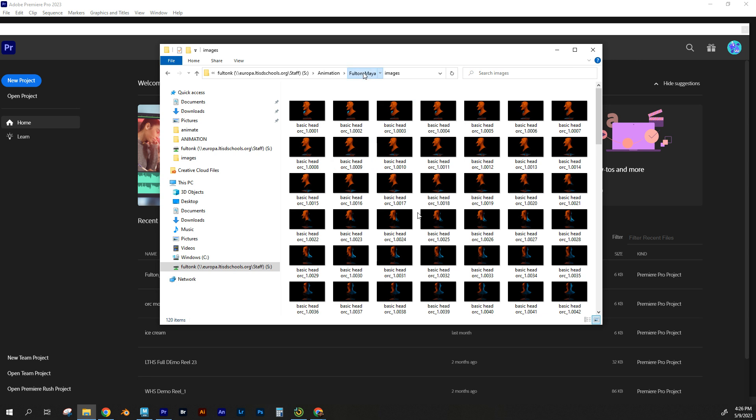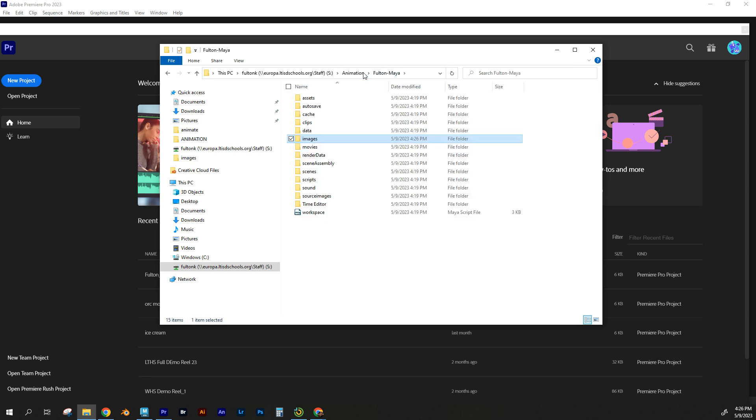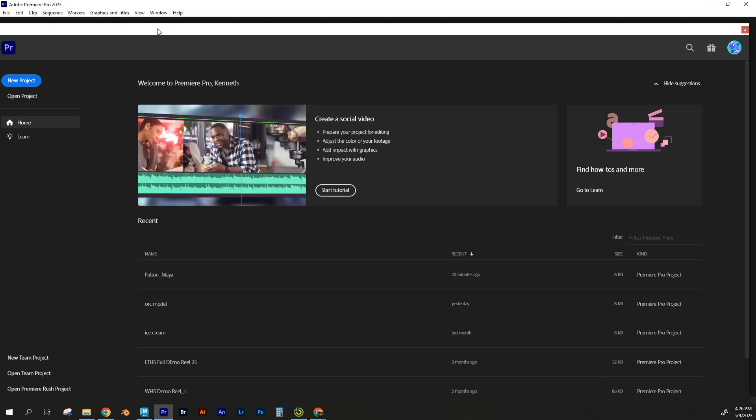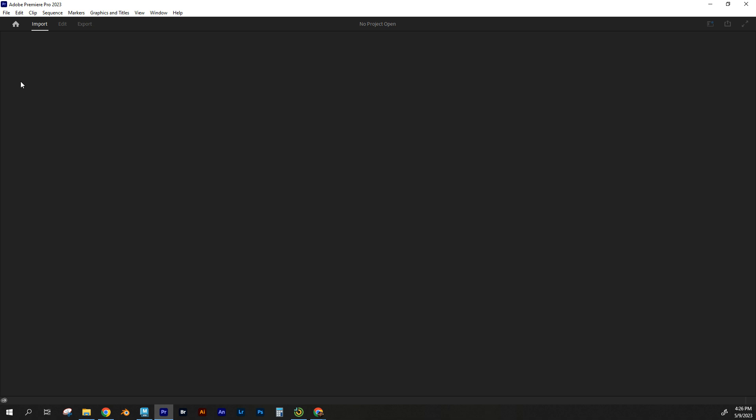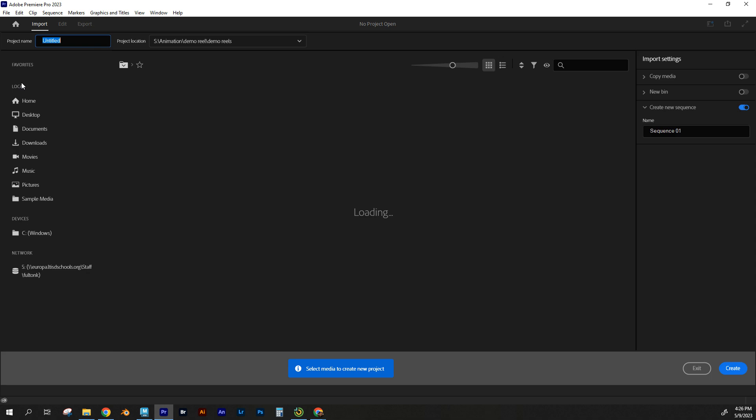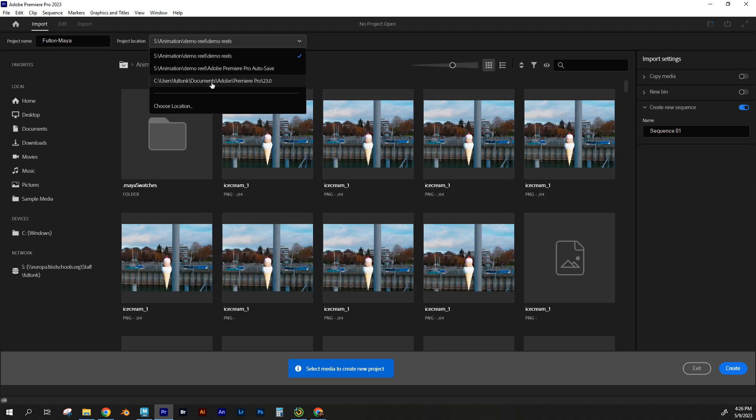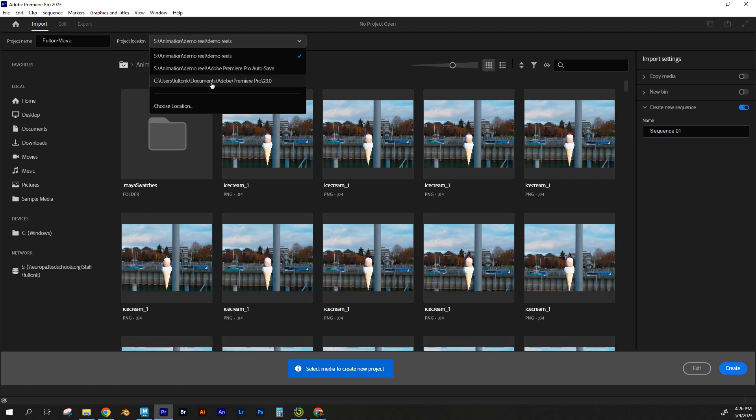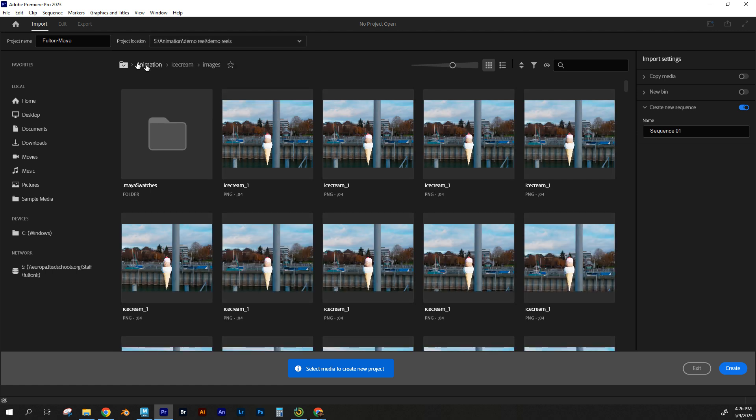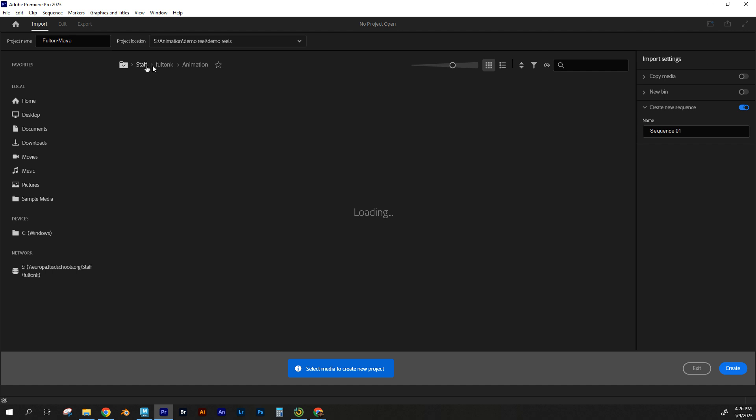So what I'm going to do is render these in Premiere to stitch all of these together into one video. I've got Premiere open, and I'm going to go to new project, and I'm going to change it to Fulton Maya. I'm going to change this to a folder where I can find stuff. I'm going to go to my animation folder and I'm going to save it here.